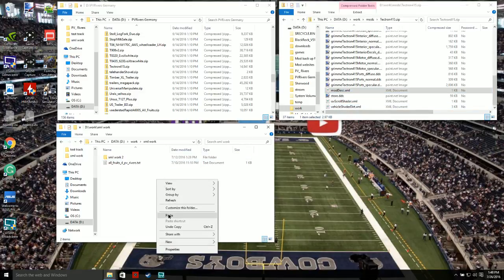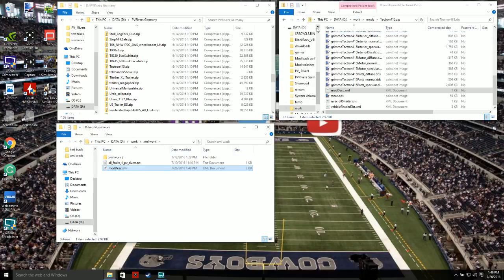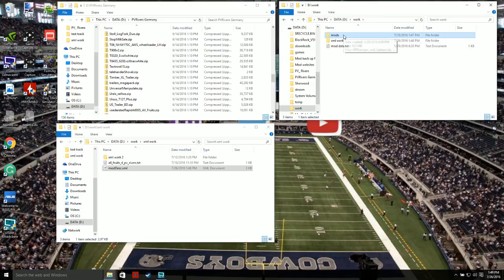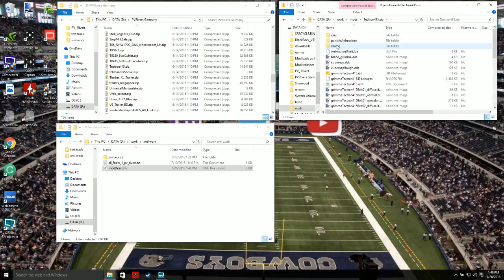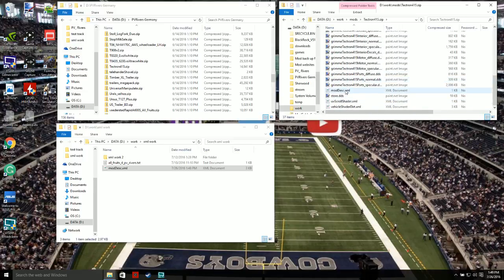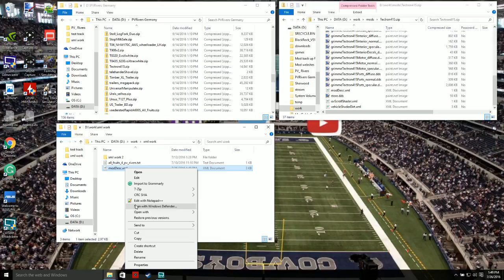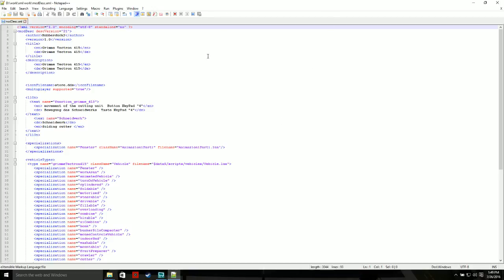Copy that mod description XML out of there and paste it over here into the xml work folder. Remember, under my work folder I have a mods folder and an xml folder — this is the xml folder. So now we've got the mod description over here. Now you're going to want to download Notepad++. Right-click on the file and select 'Edit in Notepad++', then click on that and Notepad++ will open with the mod description XML.